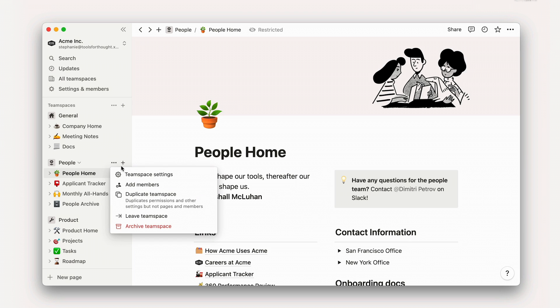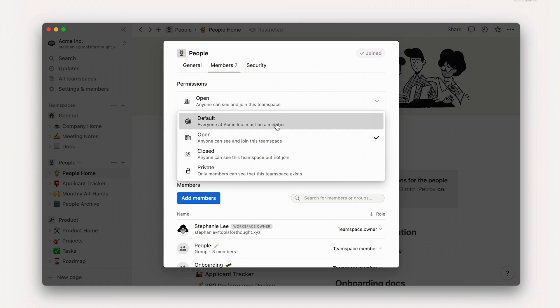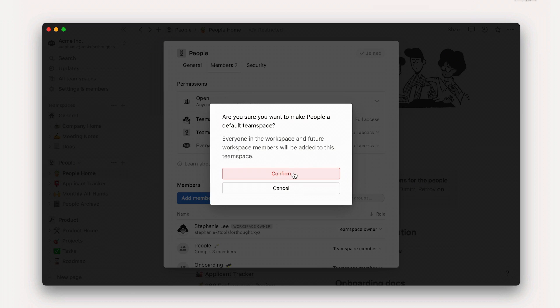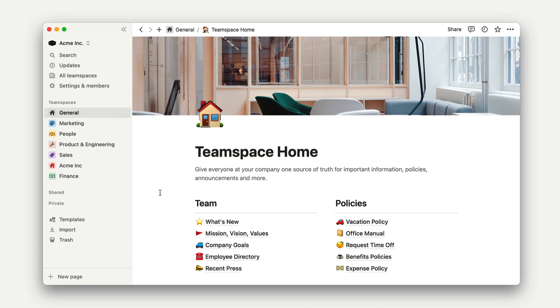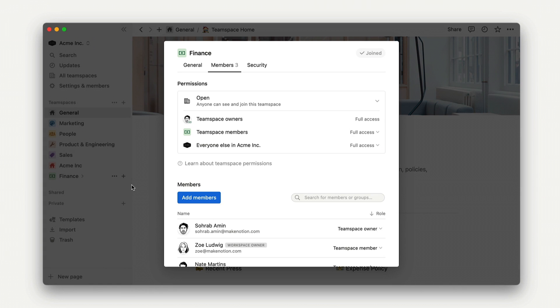To add everyone in your workspace automatically to your team space, you can toggle on make default team space. Most likely you'll only need one default team space, and we would recommend no more than three, even for a large workspace, because too many default team spaces can contribute to unnecessary clutter. As a team space owner, you'll be able to revisit these settings at any time in the team space settings menu.